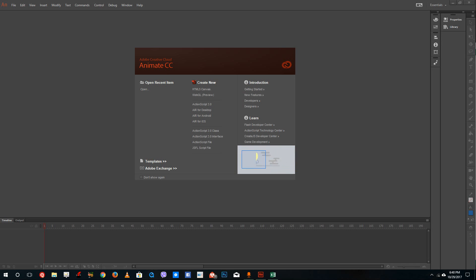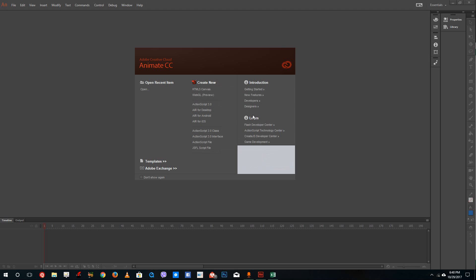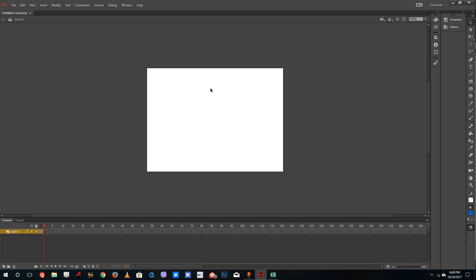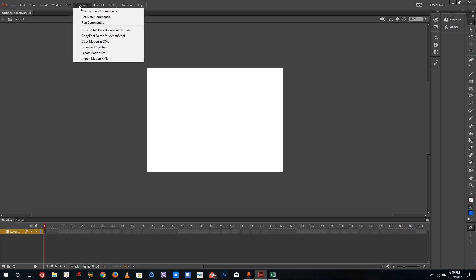Hello YouTube and welcome to lesson 2 of Adobe Animate tutorial series. Today we are going to look at what Adobe Animate can be used for and its different options. In the last lesson we talked about how Animate can be used for different types of animations. If you want to create HTML5 animations and WebGL animations, you can do that. Just press HTML5 and what you get here is an HTML5 canvas instead of a Flash canvas.